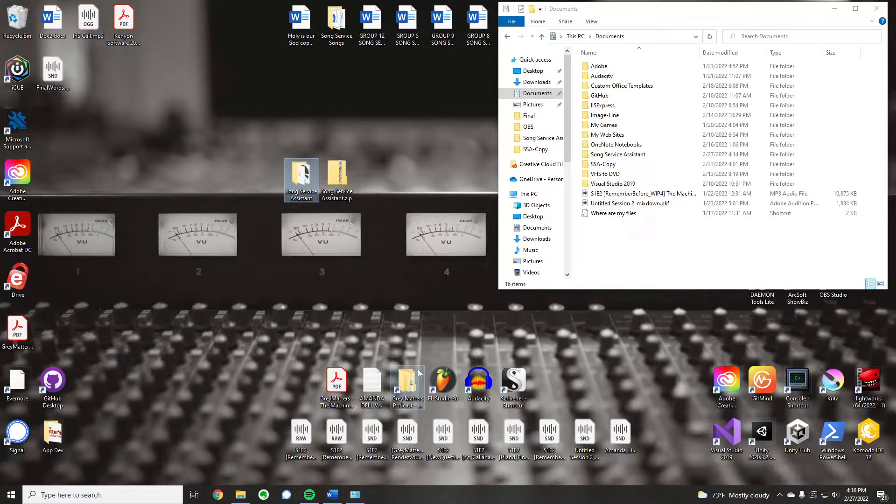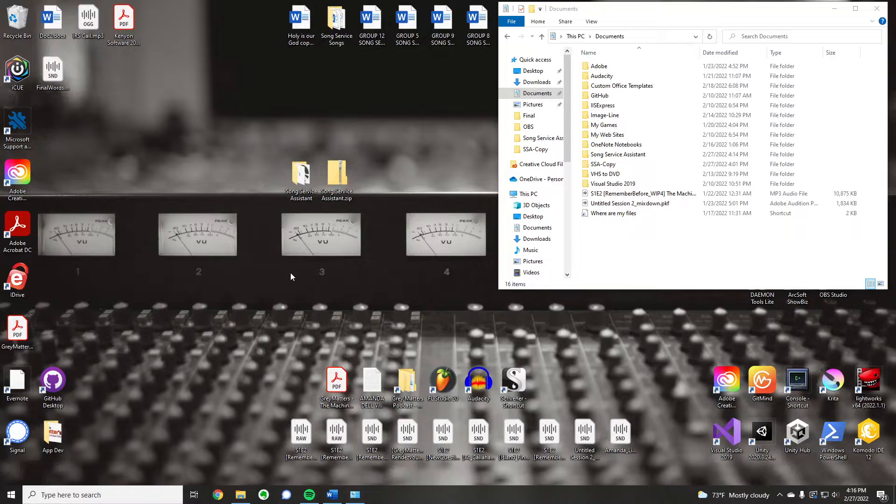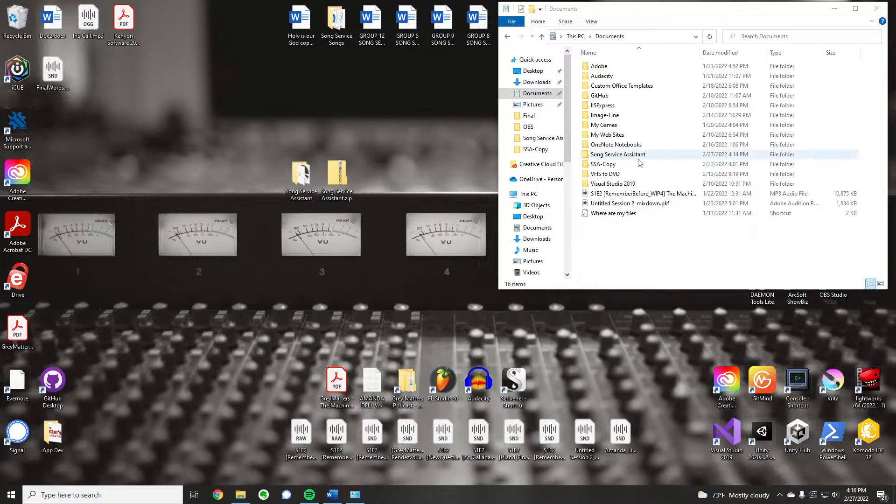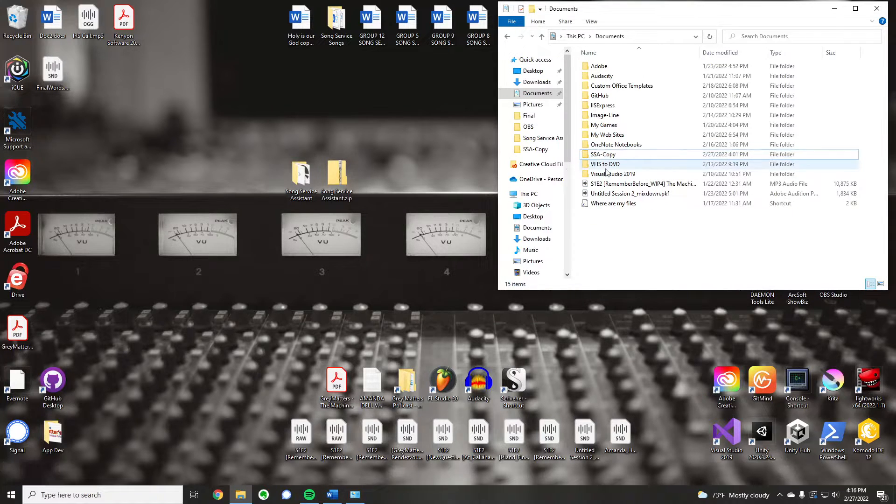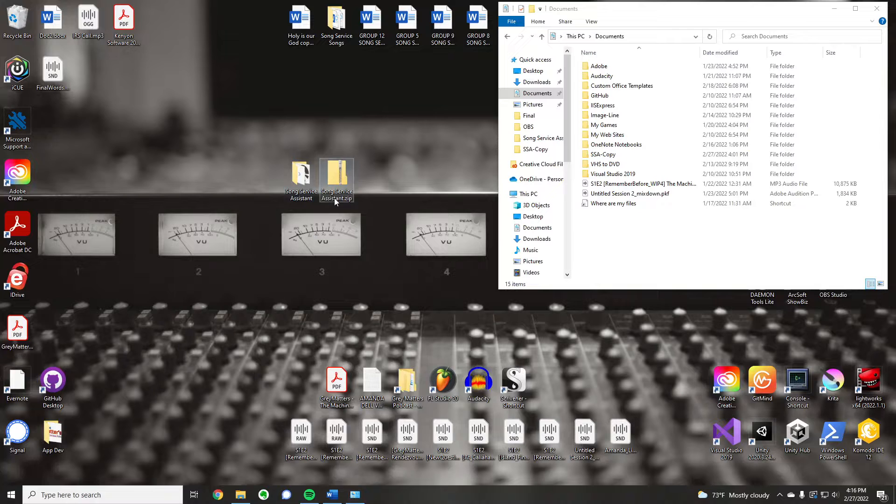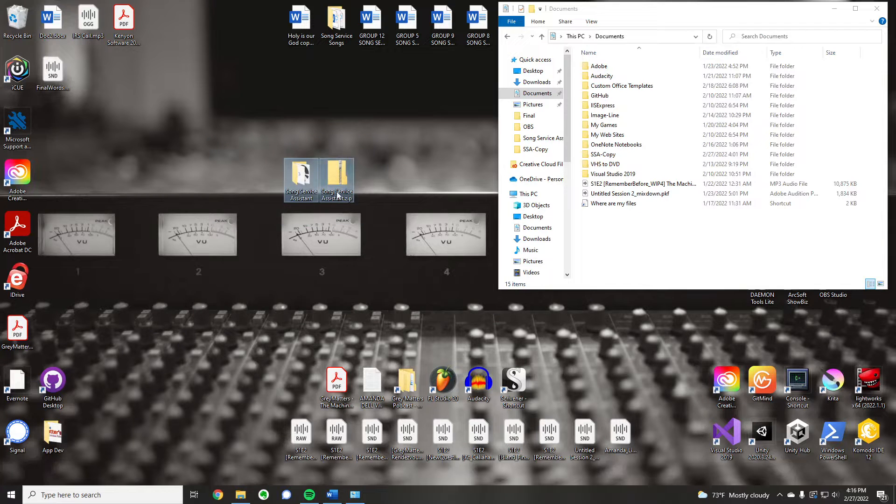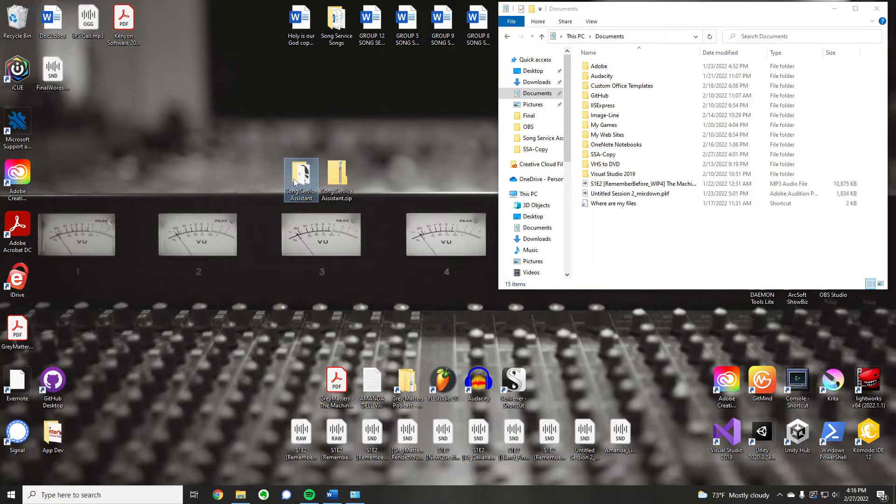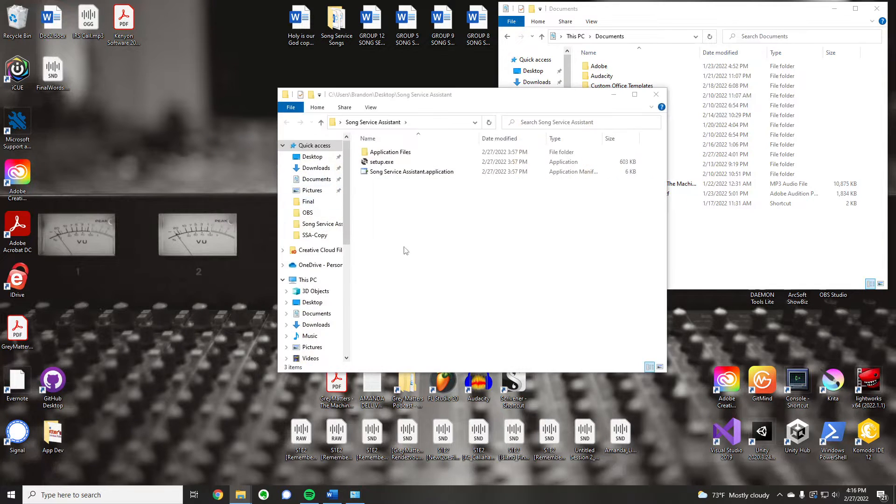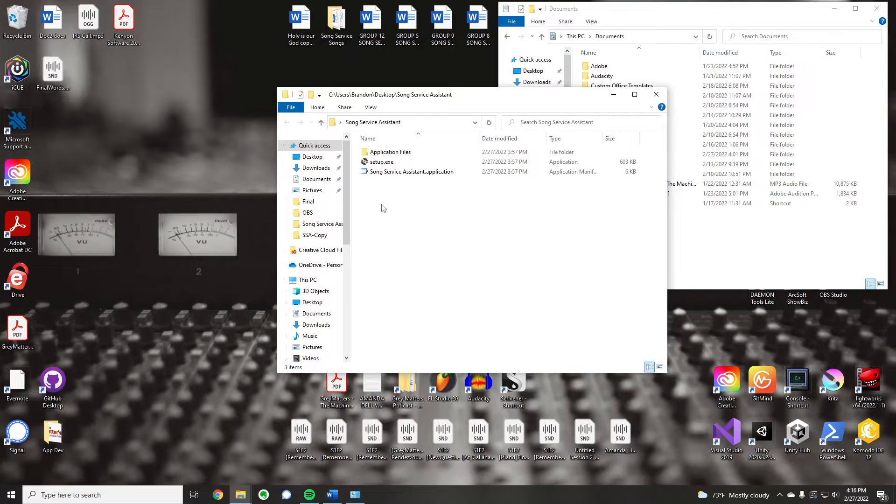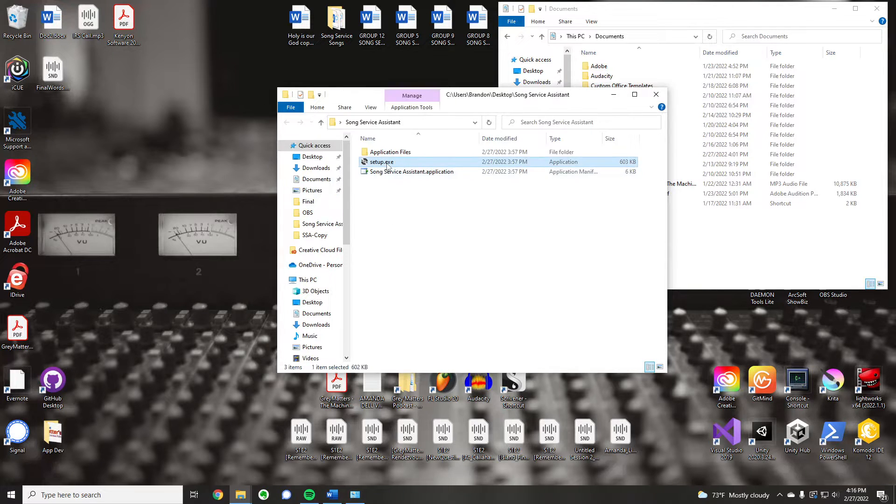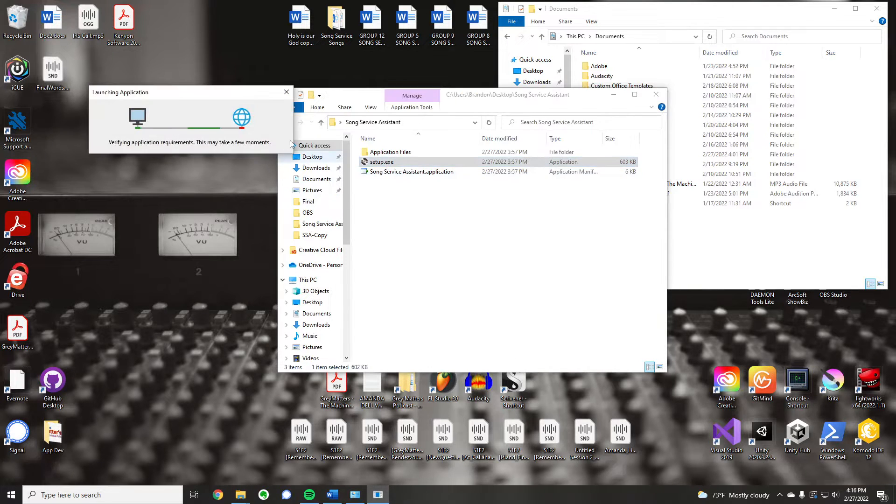Alright, we're going to quickly walk through the SongService Assistant setup and how to utilize the program. What I have here, let me just delete this, is a zip file. You're going to unzip that and you'll get this guy here. I'm going to double click on setup.exe.